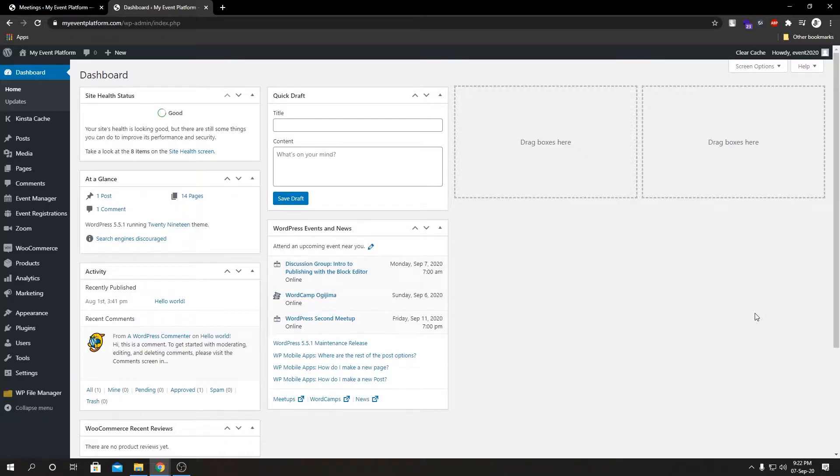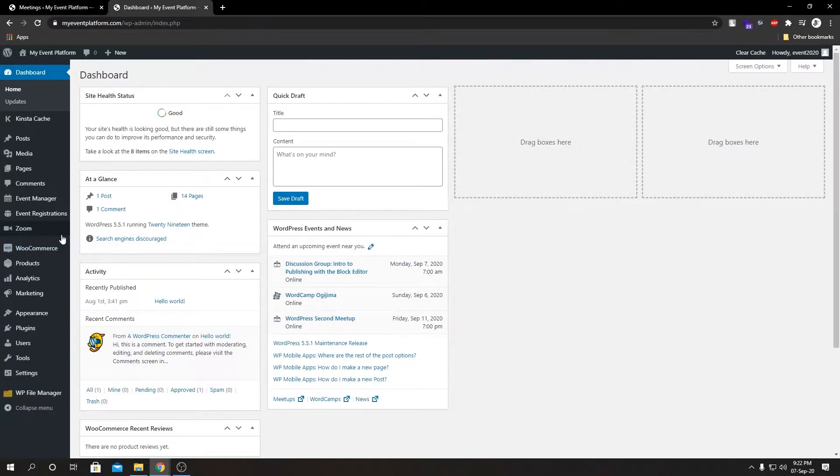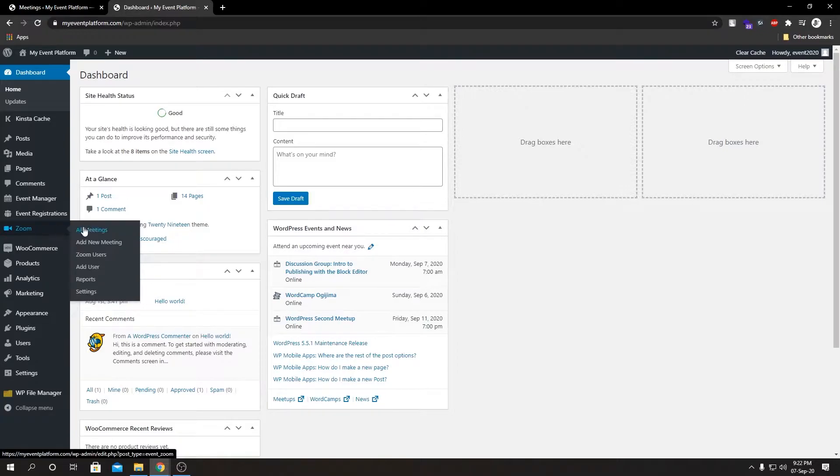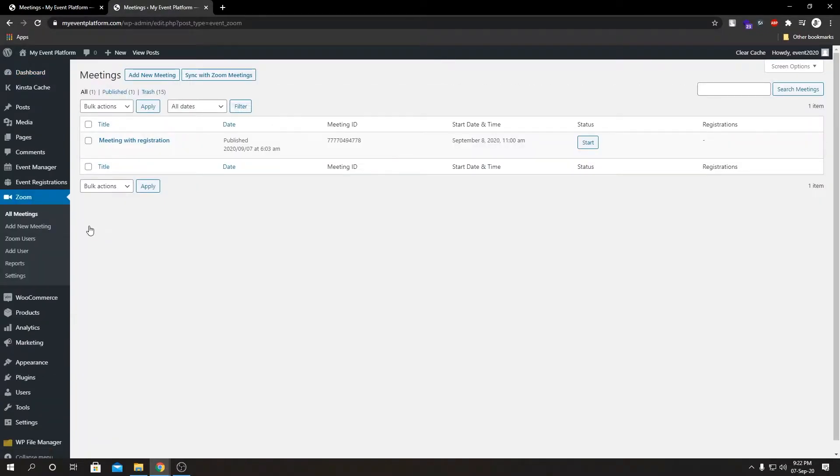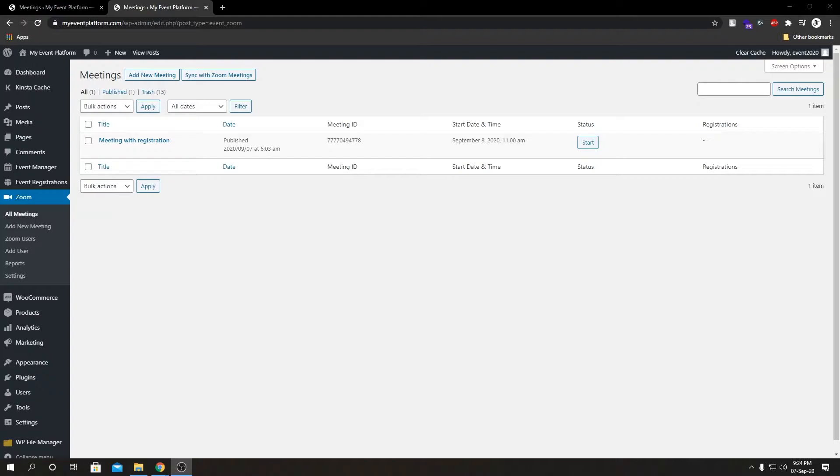I have already created a Zoom meeting for us in a previous video, a meeting with registration. That was about how our Event Registration add-on works with our Zoom add-on, and this is going to come handy in this video as well. So I will suggest you go ahead and watch that video first.